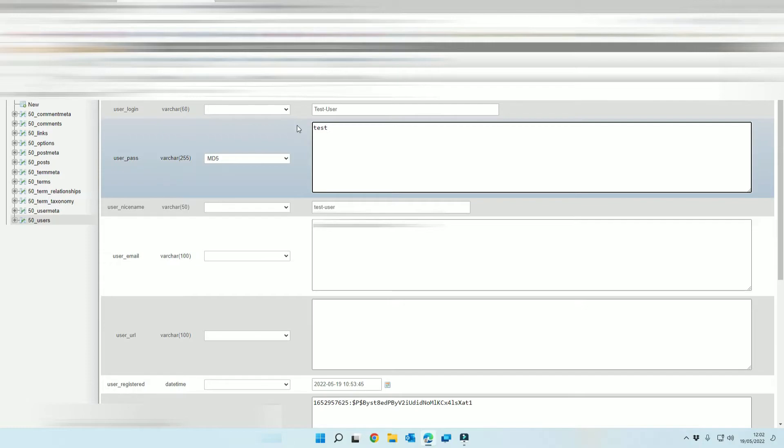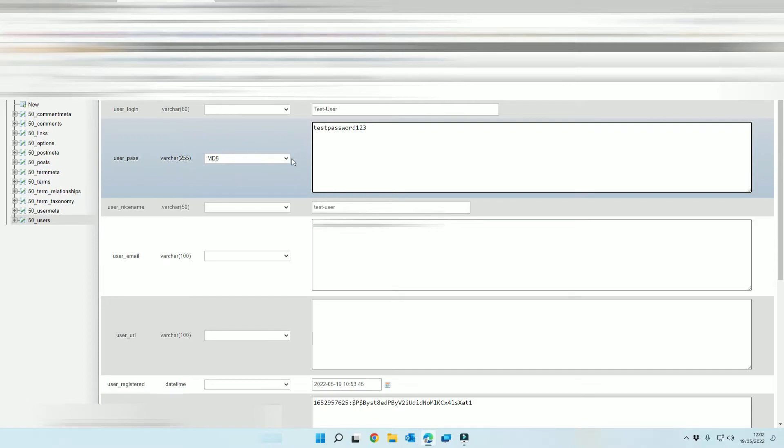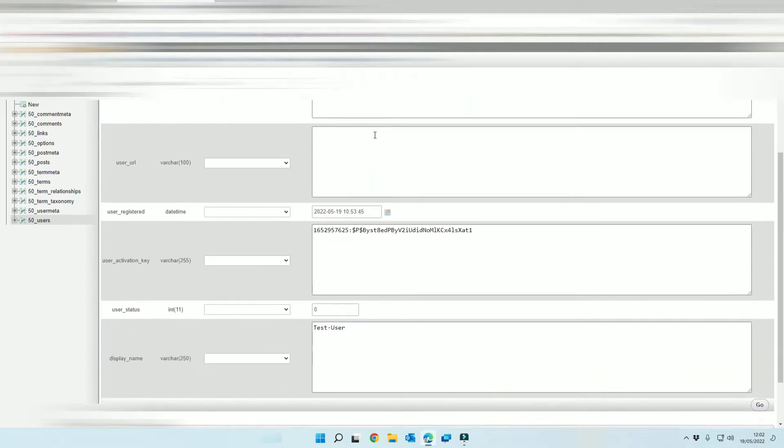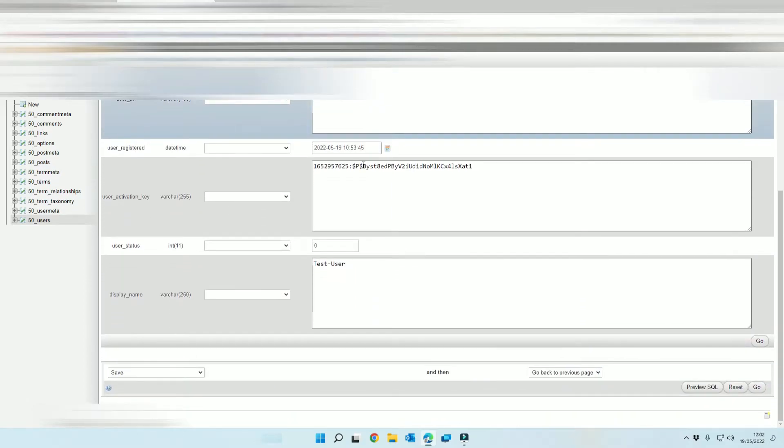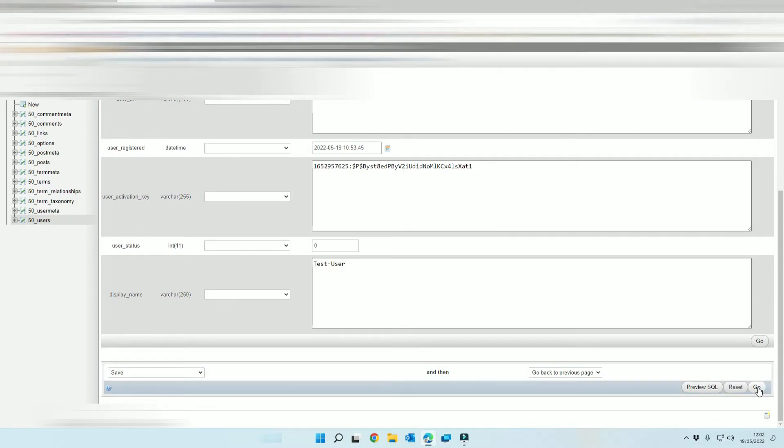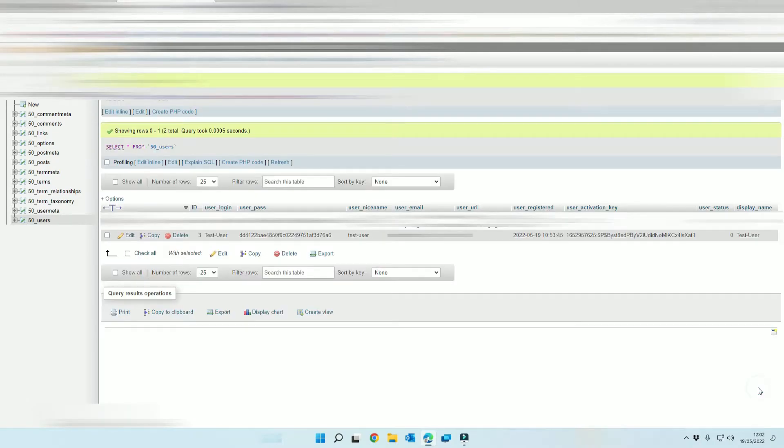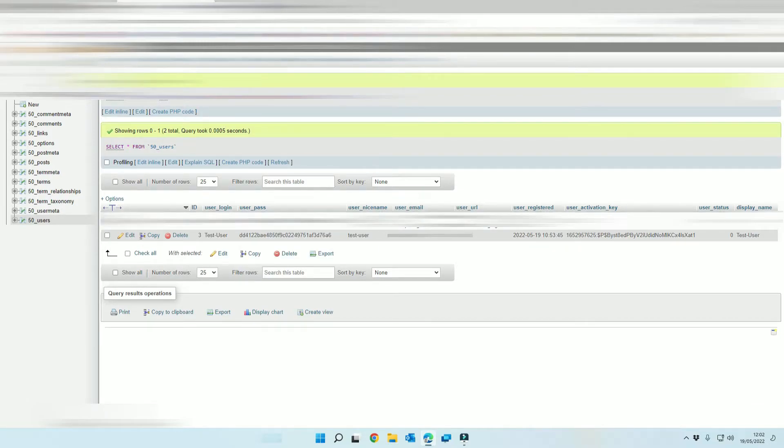So I'm going to call this test password 123 exclamation mark and because it's MD5 that will encrypt it and then we're going to scroll down until we see the go button. We're going to select that and that has now updated our user password.